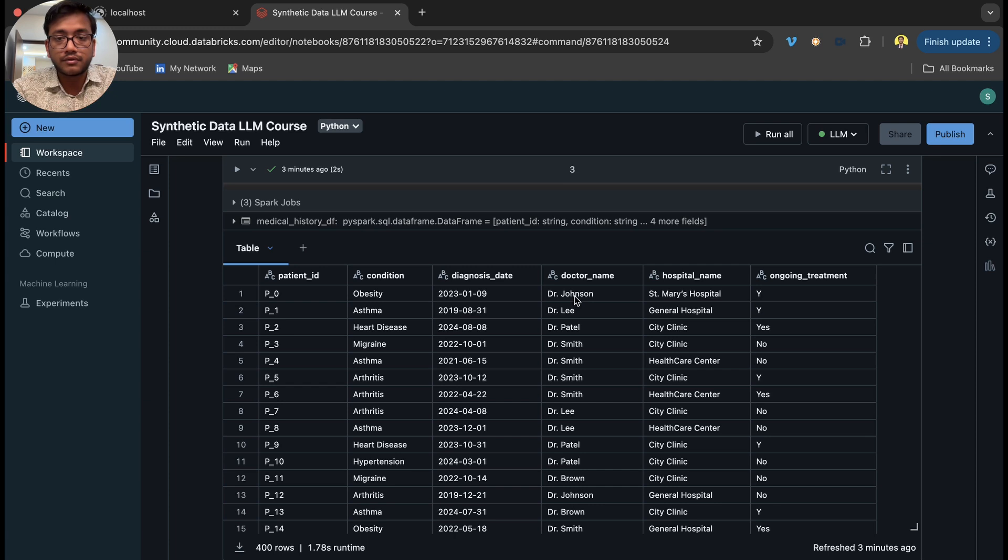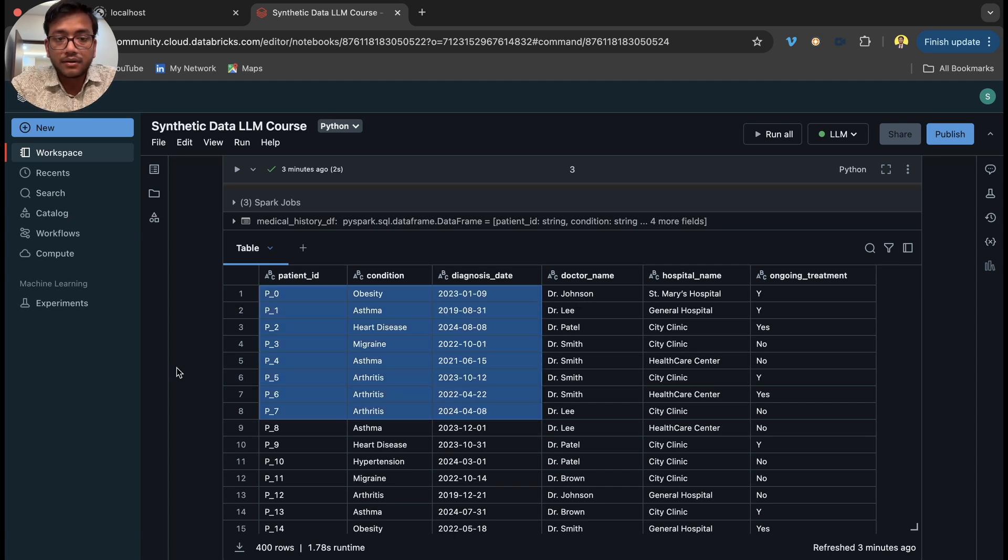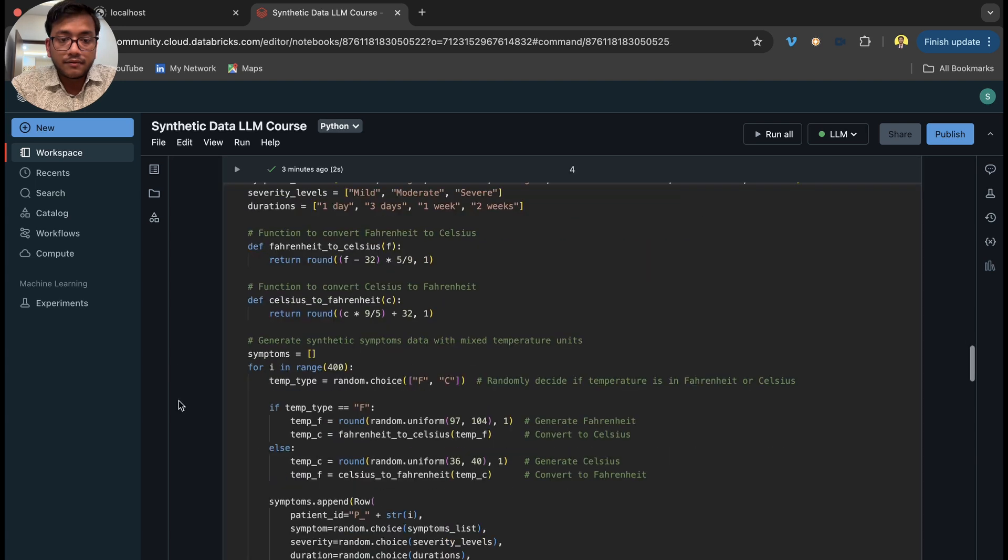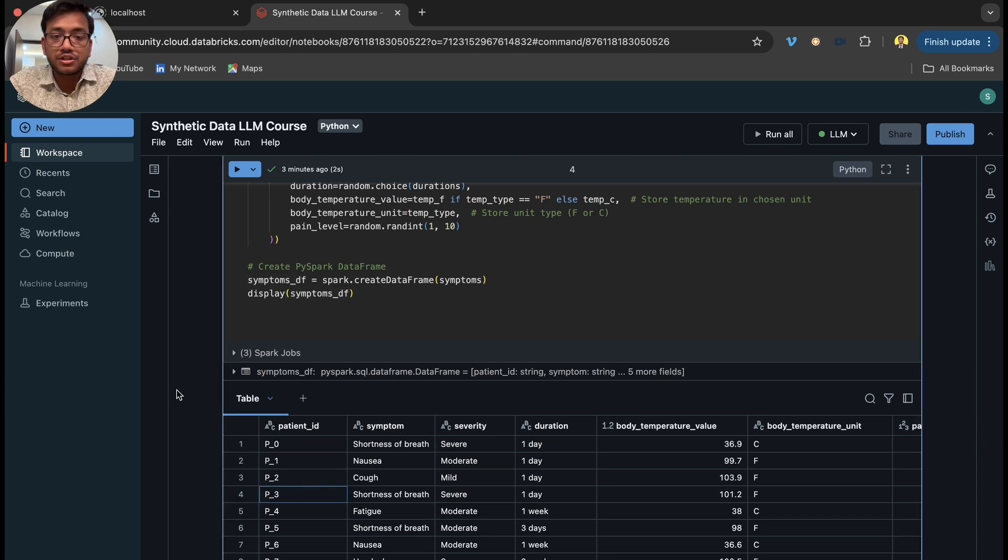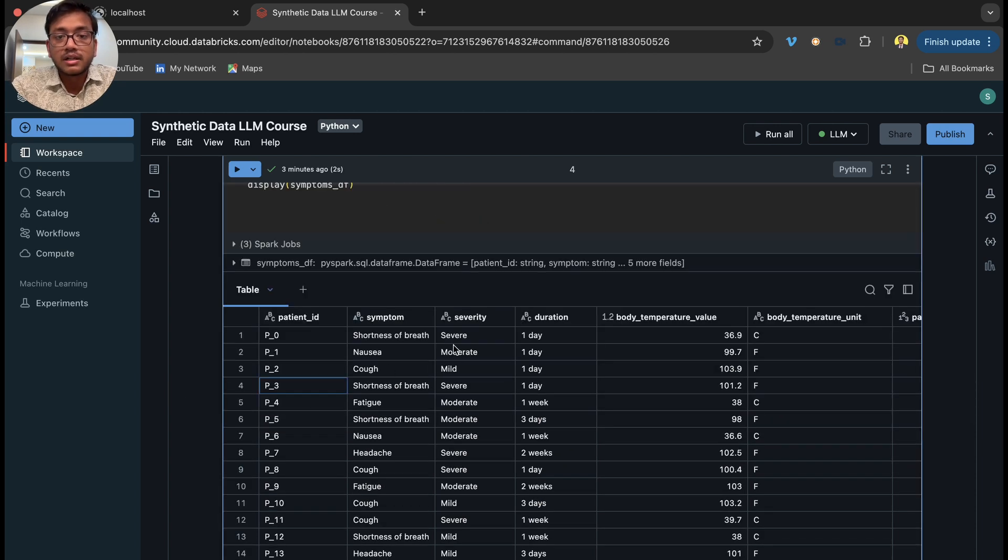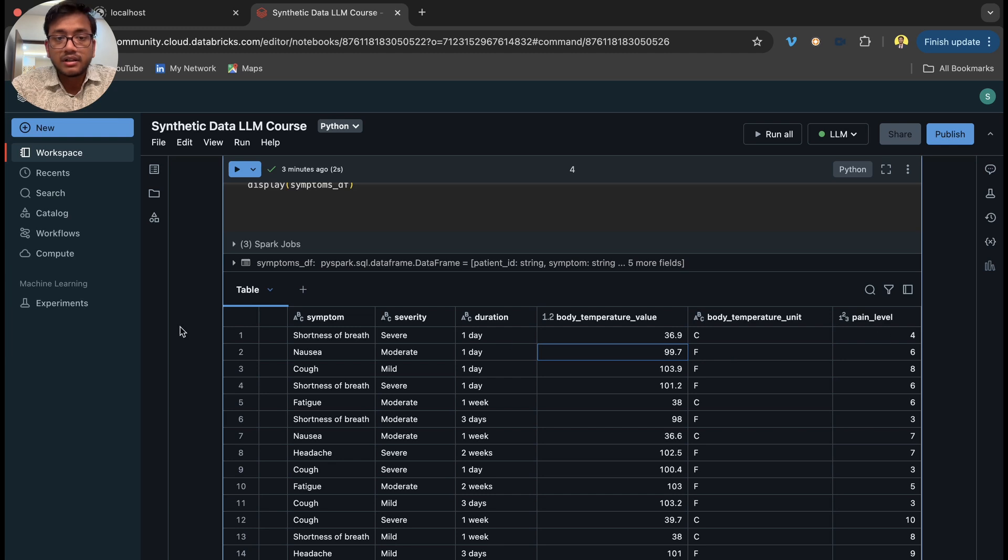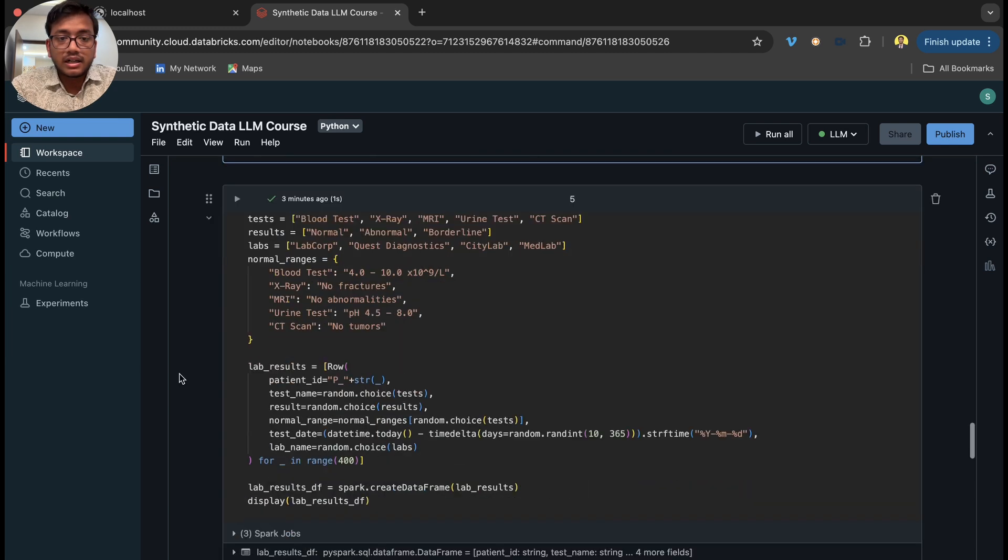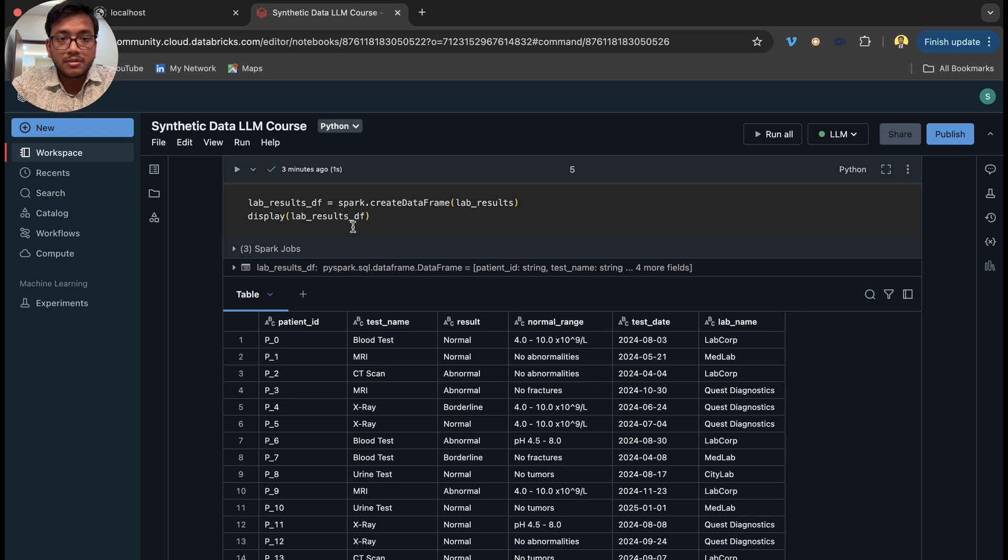We have another table called symptoms which has patient symptoms like what type of symptoms a patient has, severity, duration, body temperature in Celsius and Fahrenheit, and pain level.